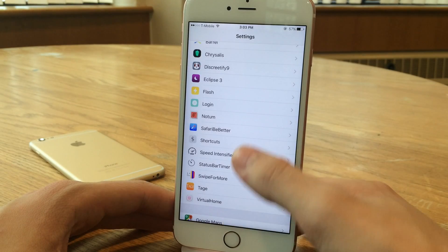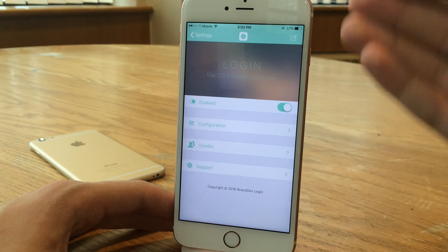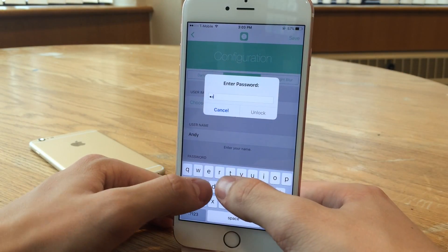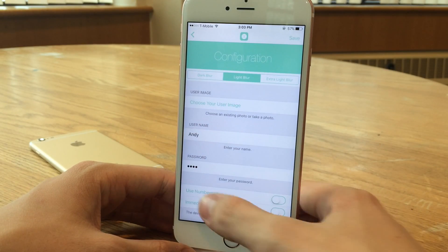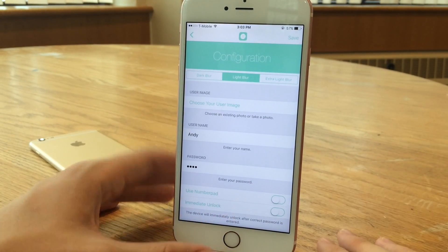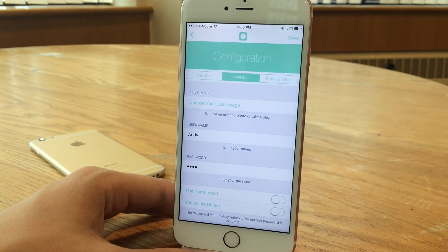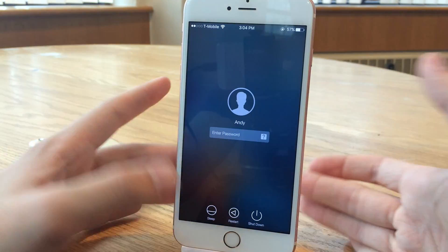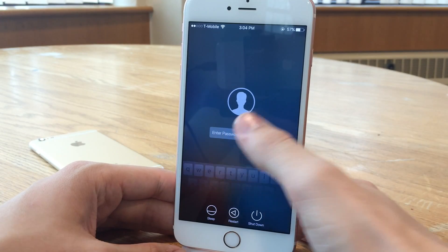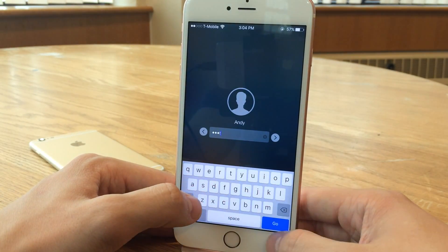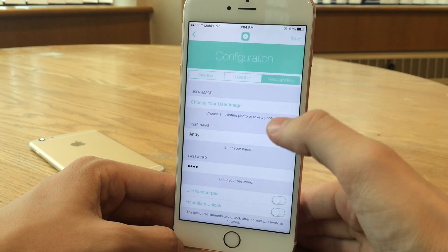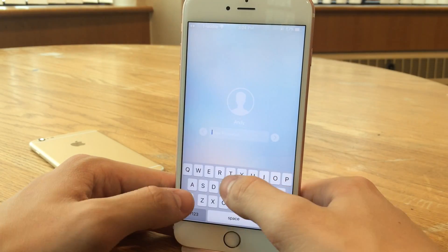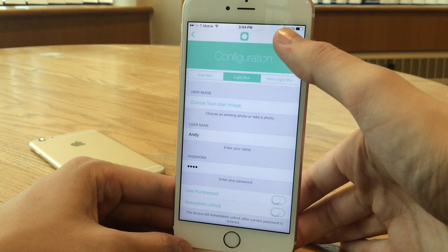To set this up, jump into Settings and find Login, open it up, make sure the tweak is enabled — very nice looking settings panel by the way — then go into Configuration. You'll need to put in your password to get in after you set it up. You set your password and username there. At the top we have light blur, dark blur, and extra light blur. If we change it to dark blur and hit save, it actually resembles the iOS slide-to-unlock screen a bit more, but I personally prefer the light. Extra light is just a little too bright. Let's put it back to light blur and select save.